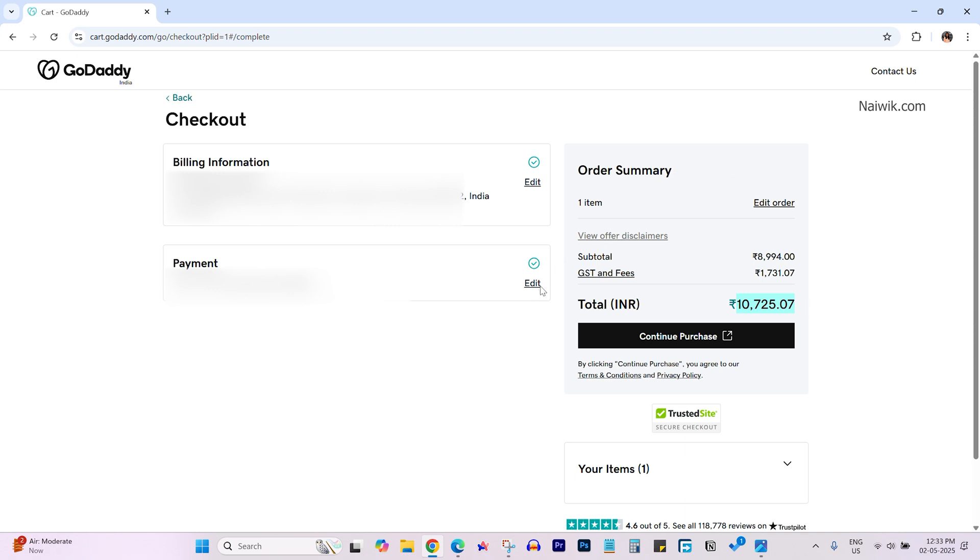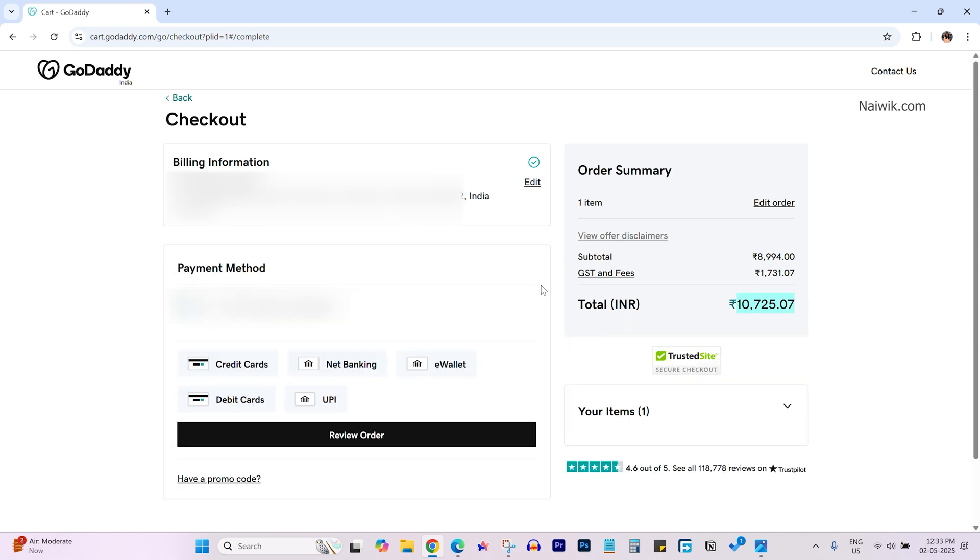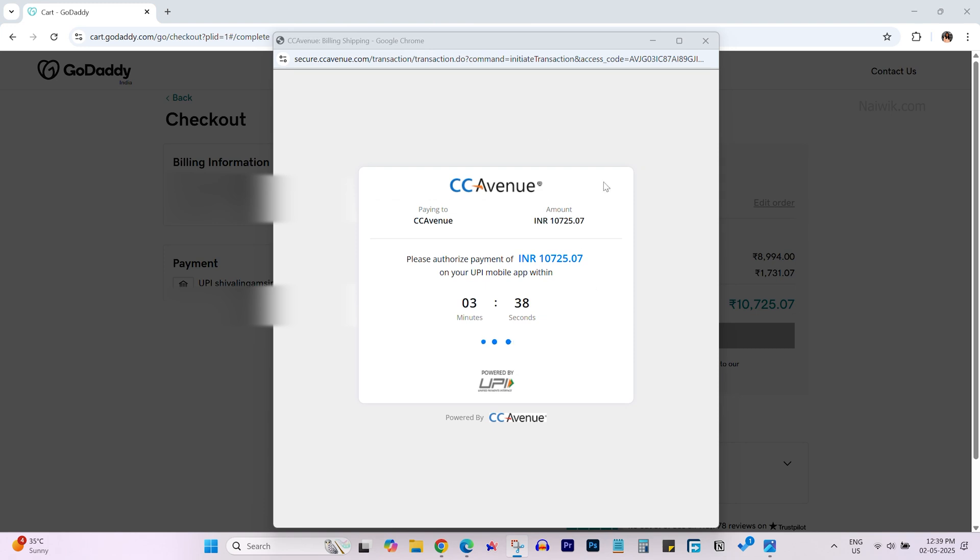Select the payment method of your choice. There are a lot of options. You can pay with credit card, debit cards, net banking. If you are from India you can choose UPI also. Click on review order and make the payment.